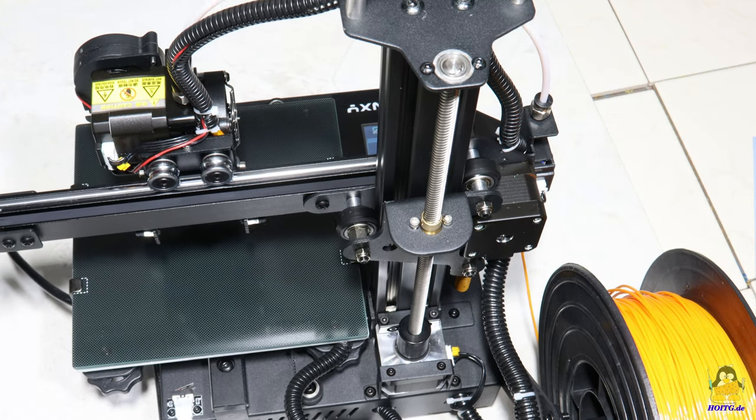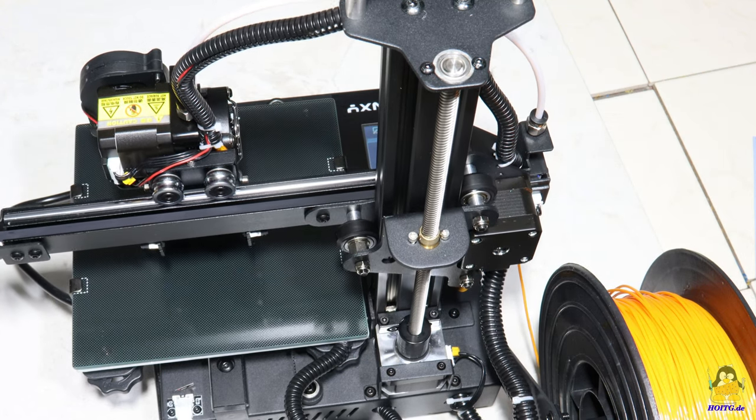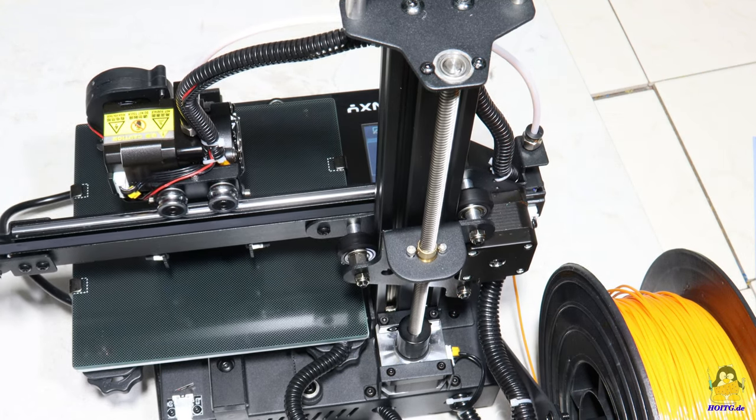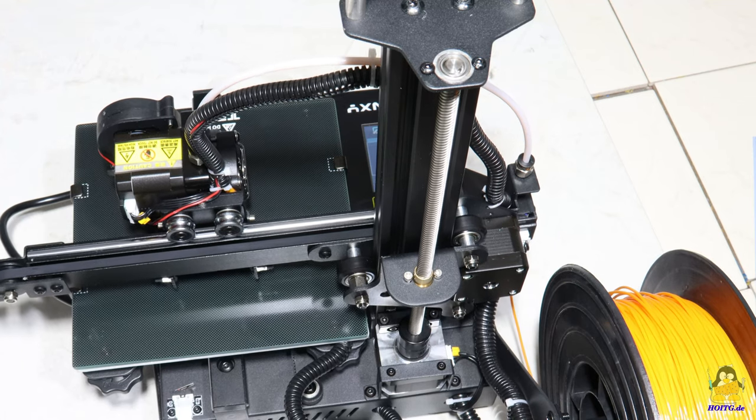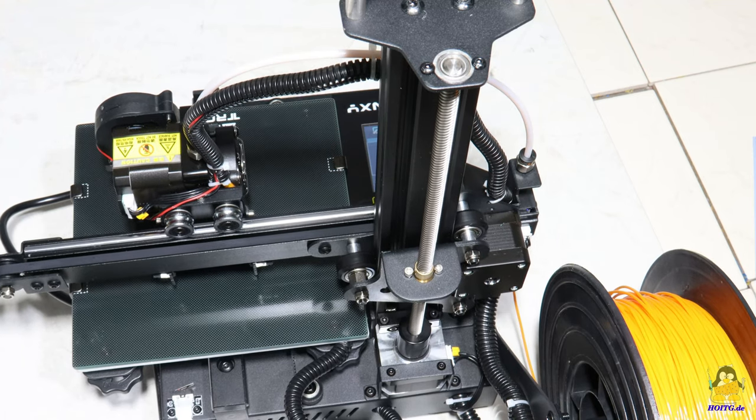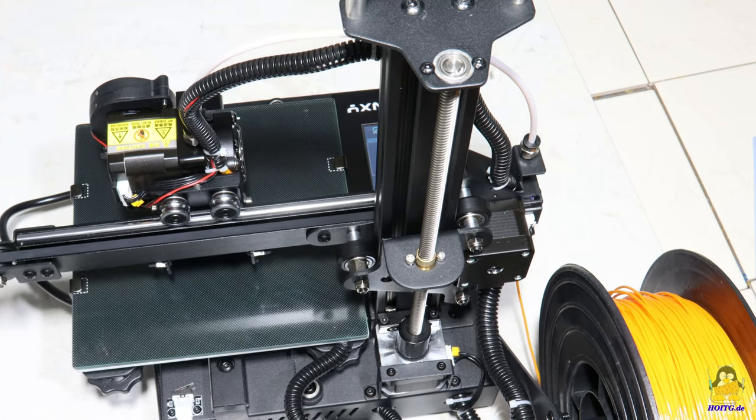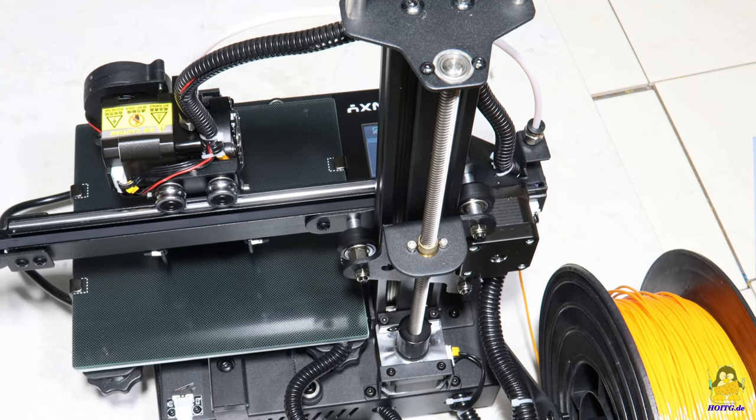The Z axis is guided by plastic rollers with ball bearings, the extruded aluminum here has the dimensions 20x40mm.